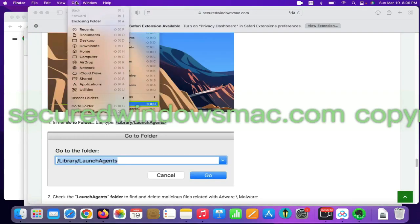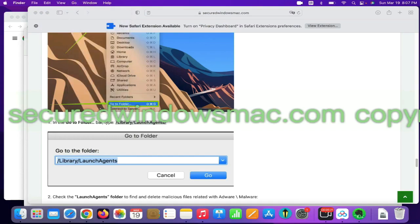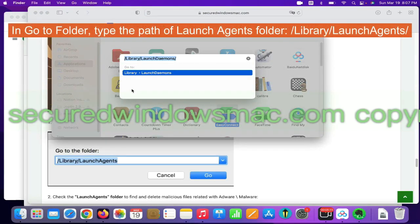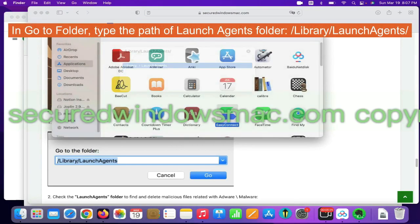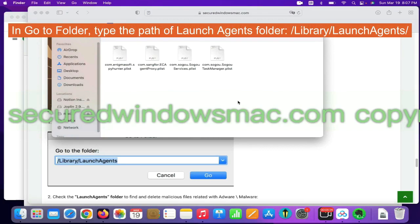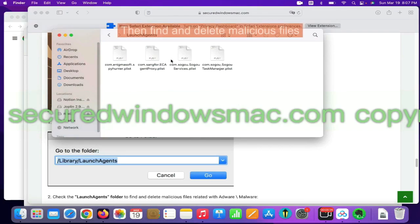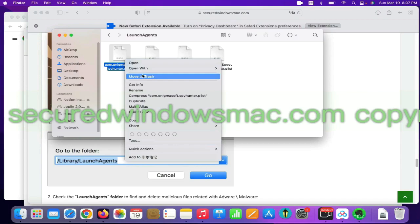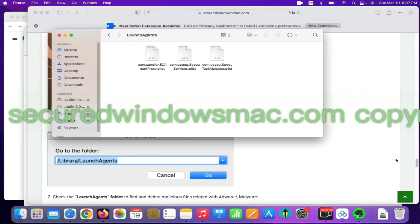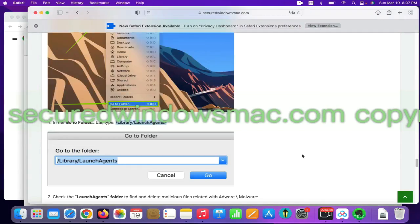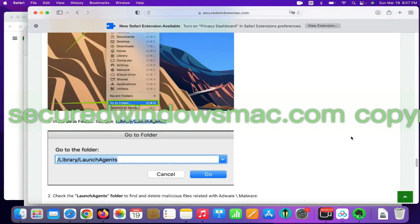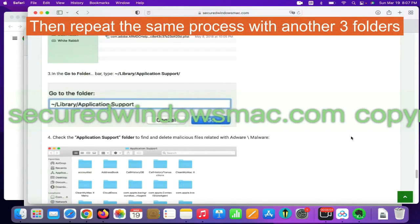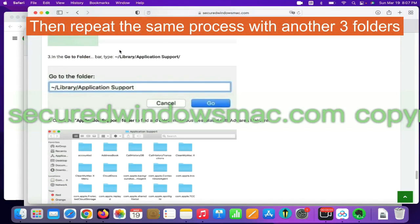Select Go menu and click Go to folder. In Go to folder, type the path of Launch Agents folder: /Library/LaunchAgents/. Then find and delete malicious files. Then repeat the same process with another three folders.